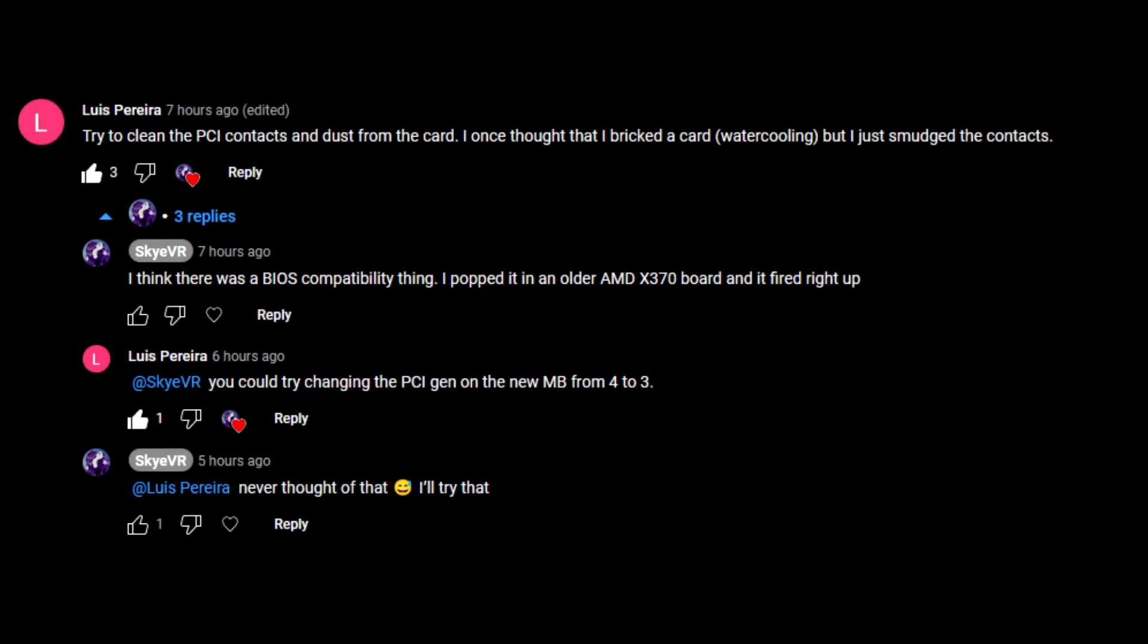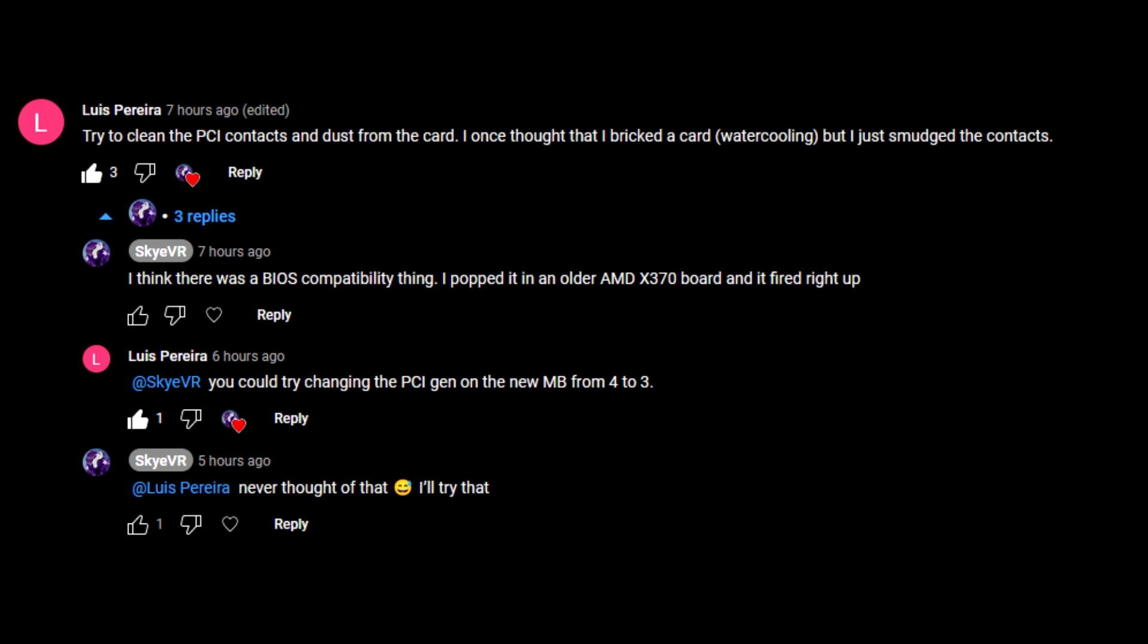Before we install the card, I would like to thank a viewer for helping me with this video. When I originally installed the card, I could not get the computer to post, and I couldn't get anything on screen. They suggested that I go into the MSI BIOS and change the PCIe settings from 4.0 to 3.0. That fixed the issue. Thank you so much. This video would have not been possible without your help.